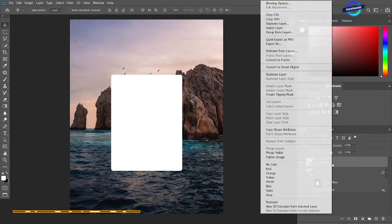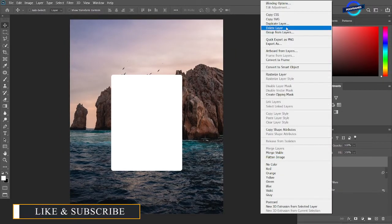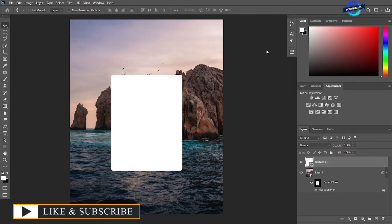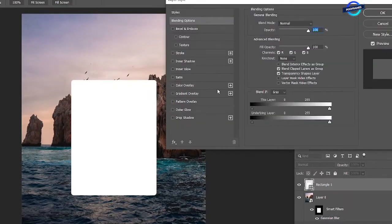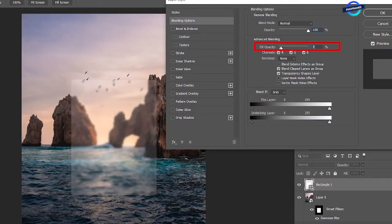Right click on the rectangle layer and go to blending options. Decrease the fill opacity to 0.